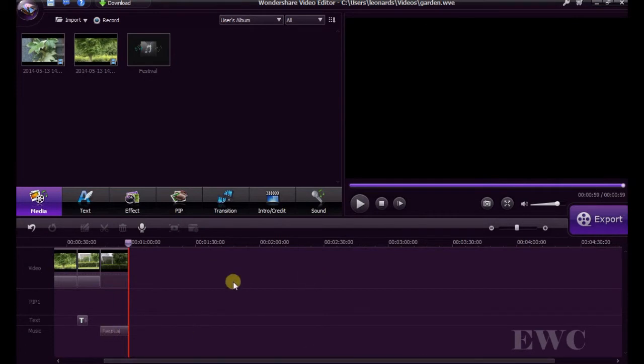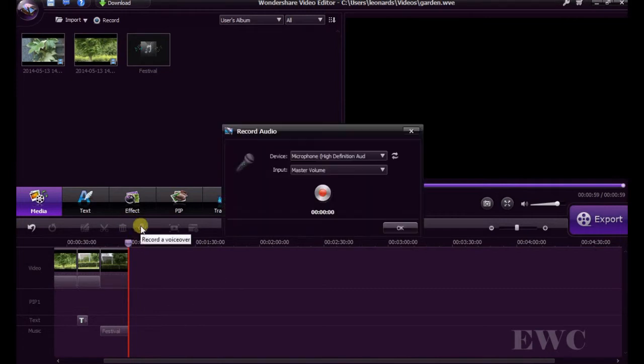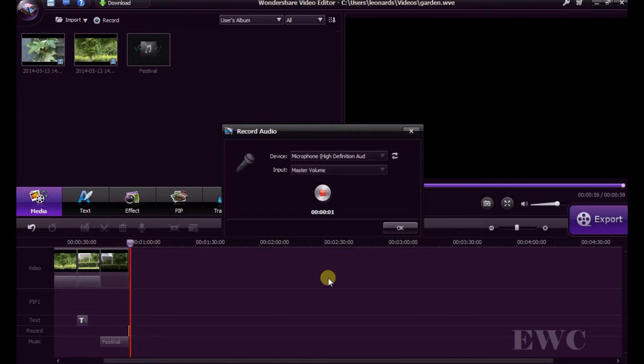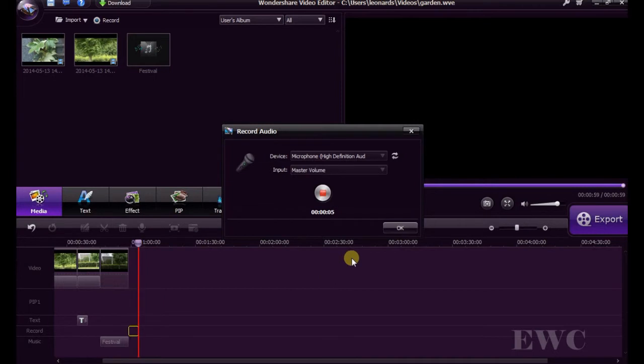What we can also do is we can narrate. So if we click on this, we can speak. This is my new audio for my movie. We'll stop it.